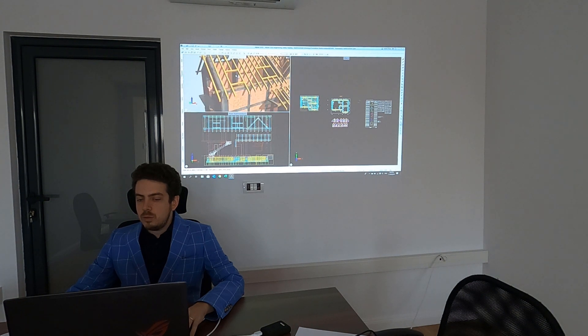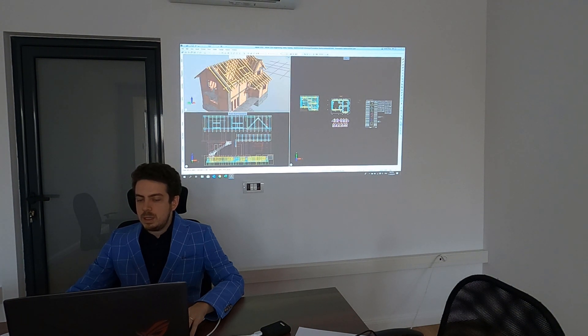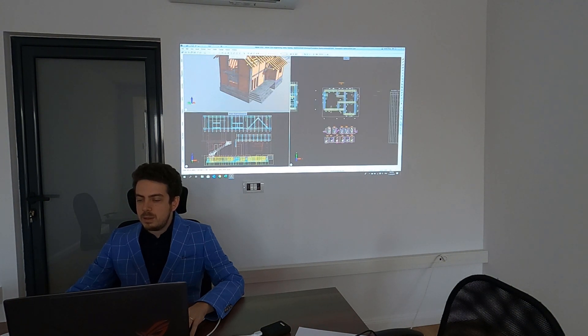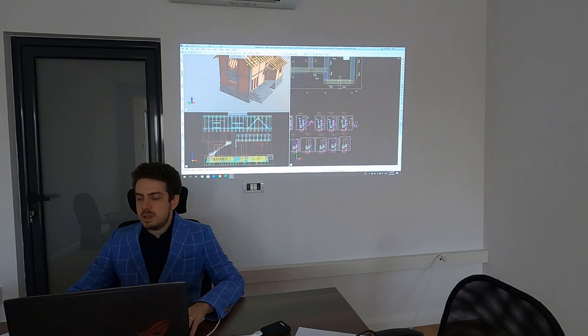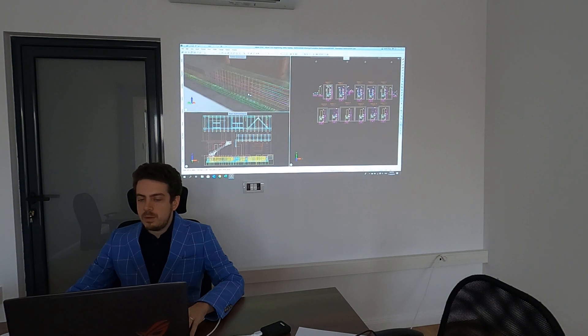Even the roof structure can be easily modeled in 3D, and the great advantage is that you can also make everything 3D reinforced. Everything you model is 3D reinforced and detailing is associative.